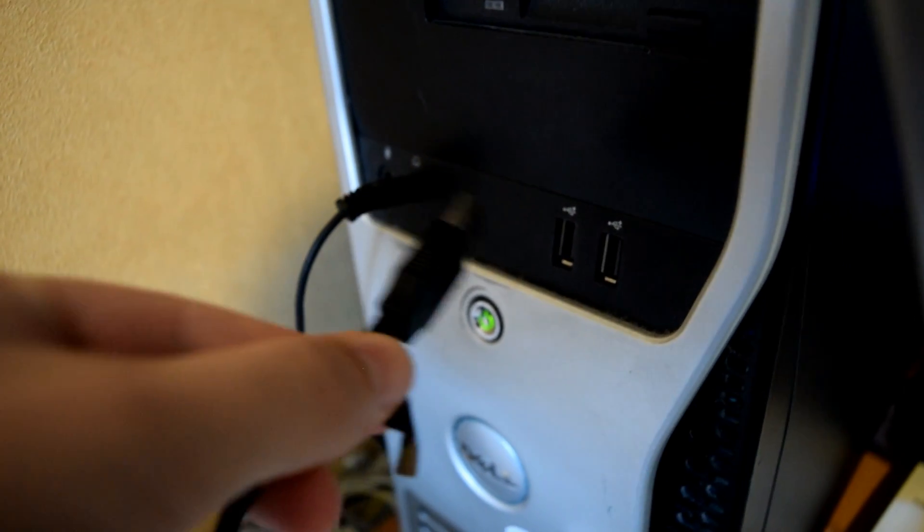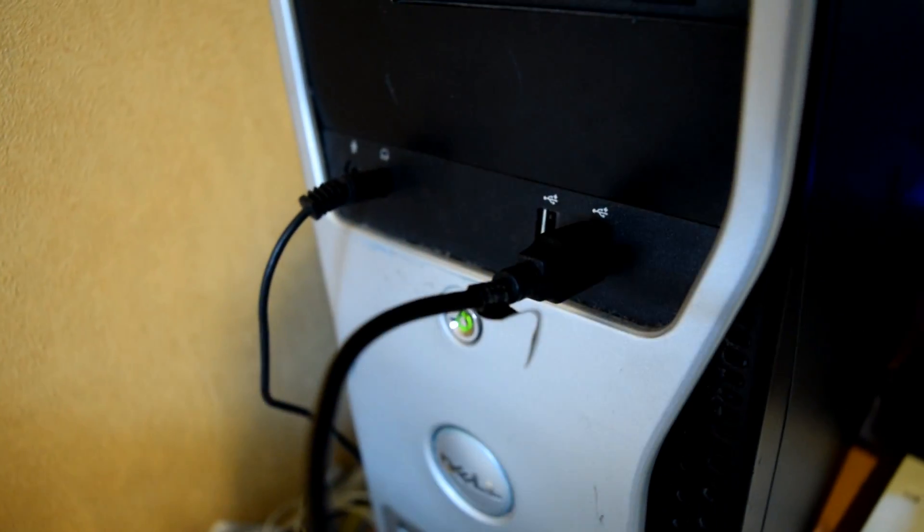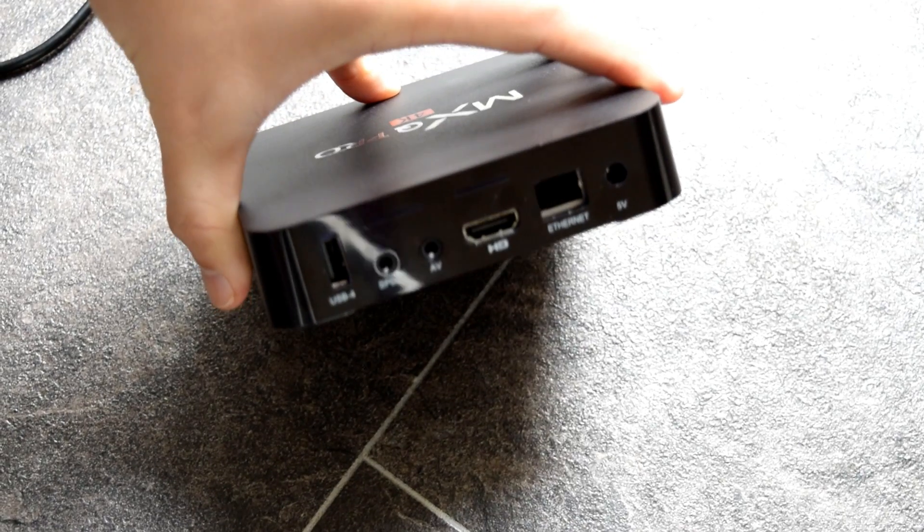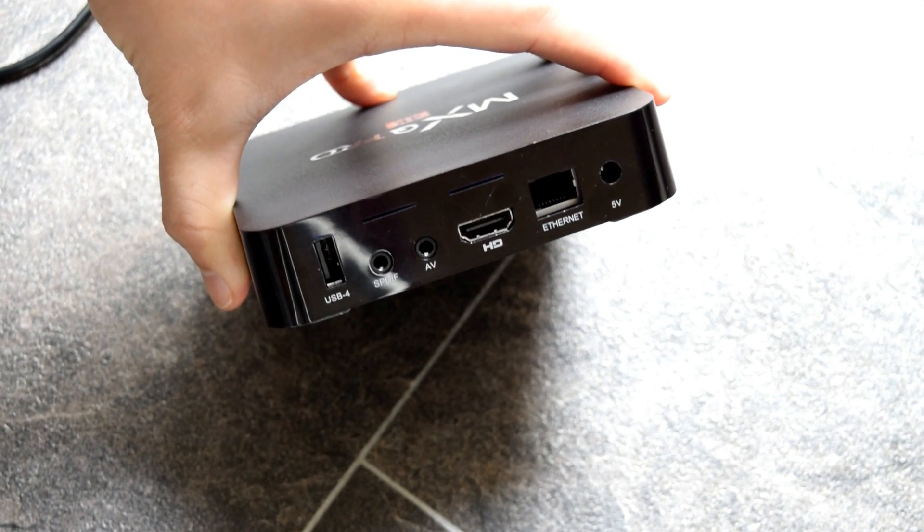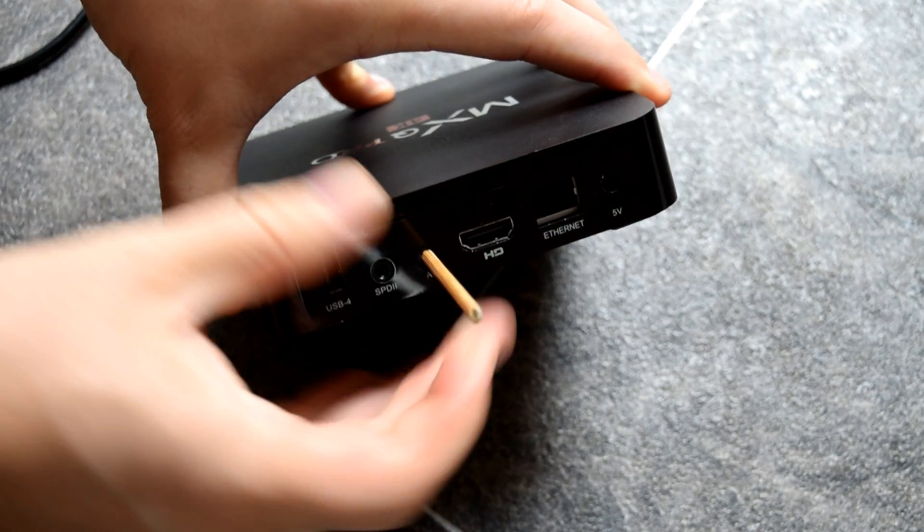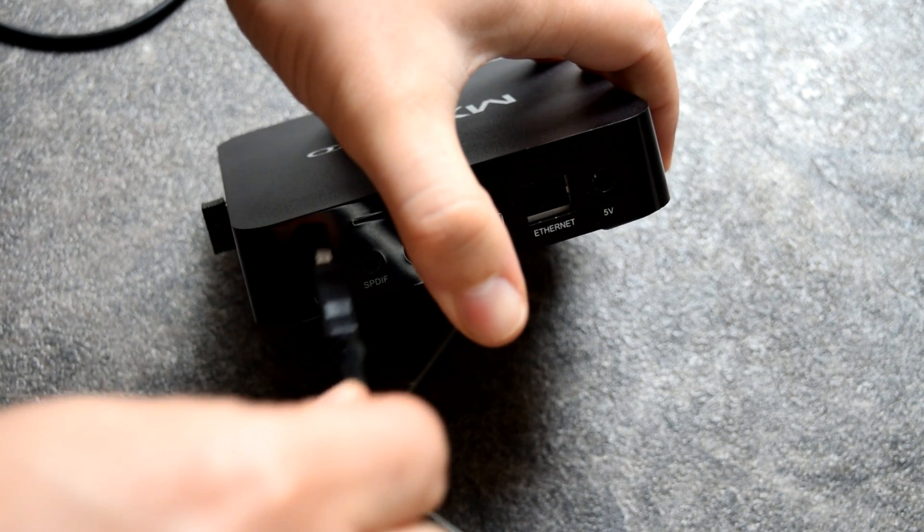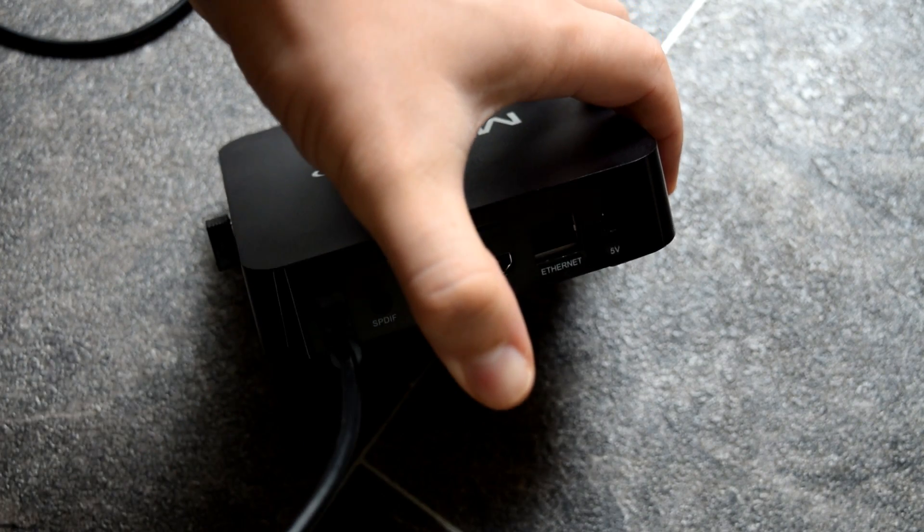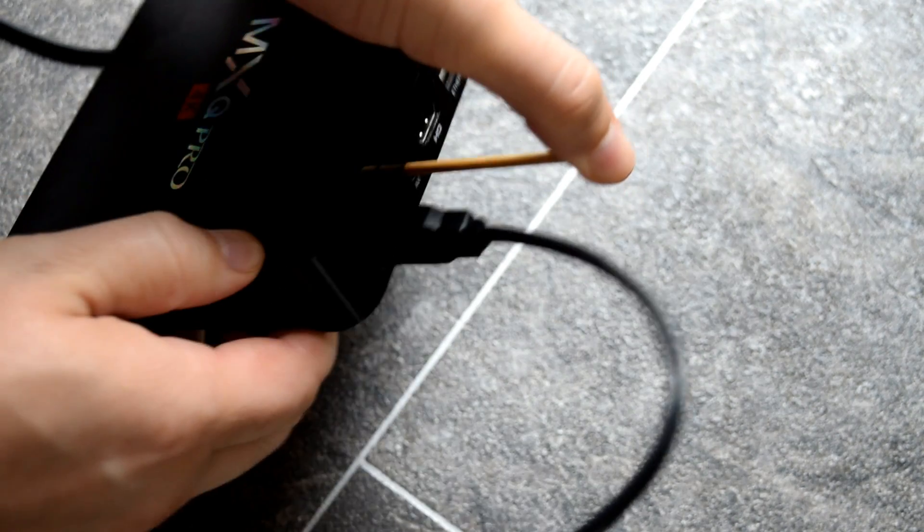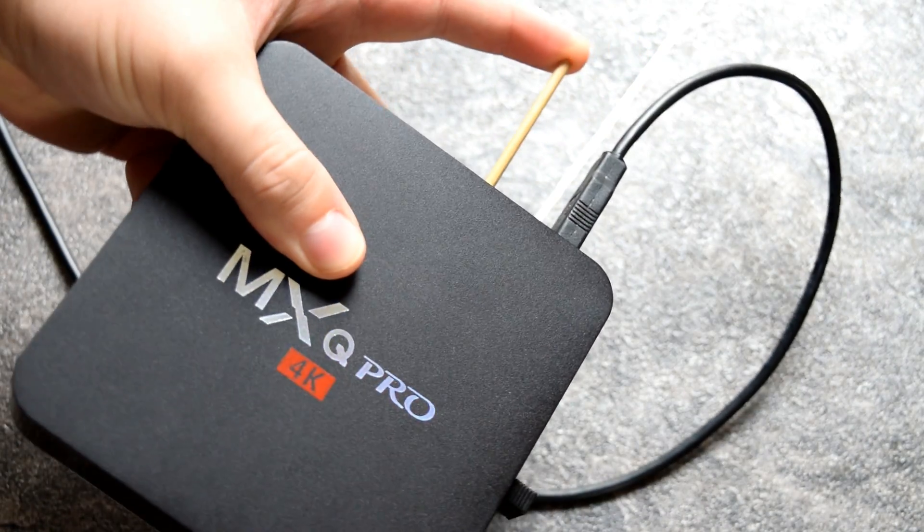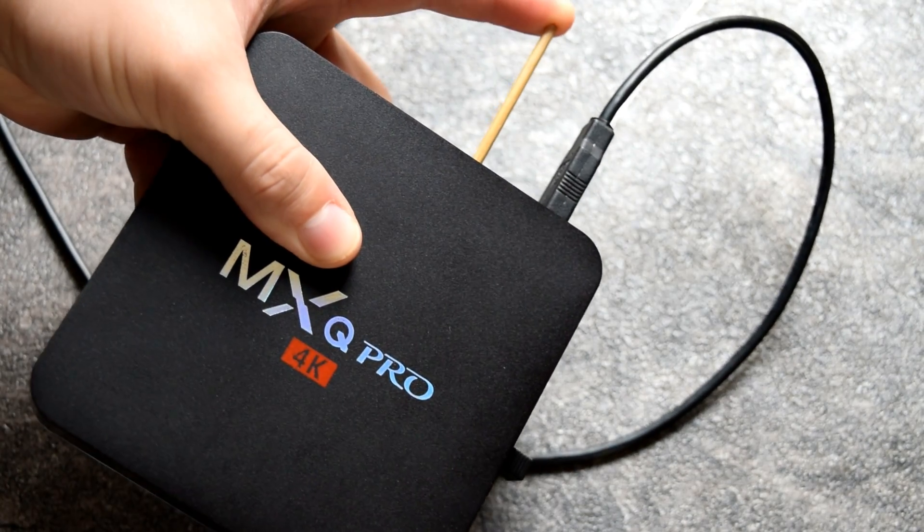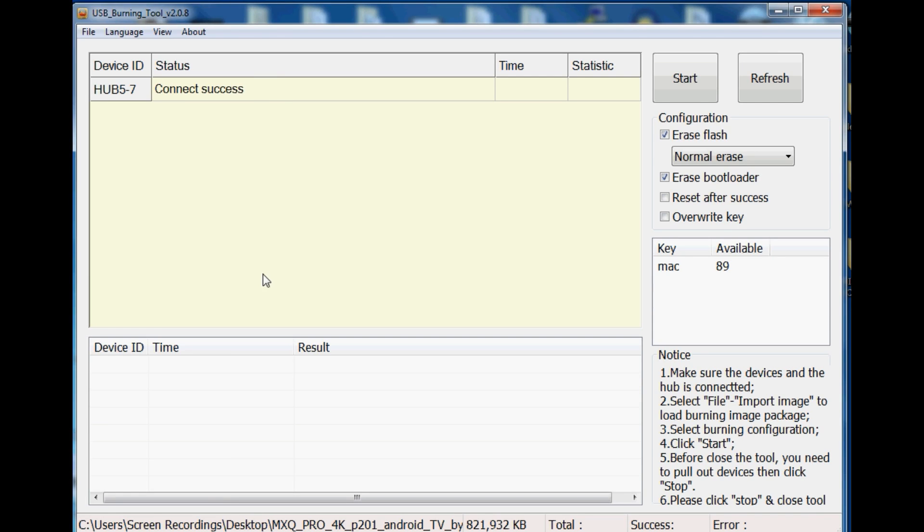Connect one end of your USB male cable into your computer and then grab your MXQ Pro box. Grab something thin and sharp and insert it into your AV port. Inside there is a little button. Hold that button in and then connect the other end of the USB cable into your back of your MXQ Pro as shown. Keep the AV port button held in. Your computer will start installing drivers suitable for your MXQ Pro. This may take a while so keep it held in during this process.